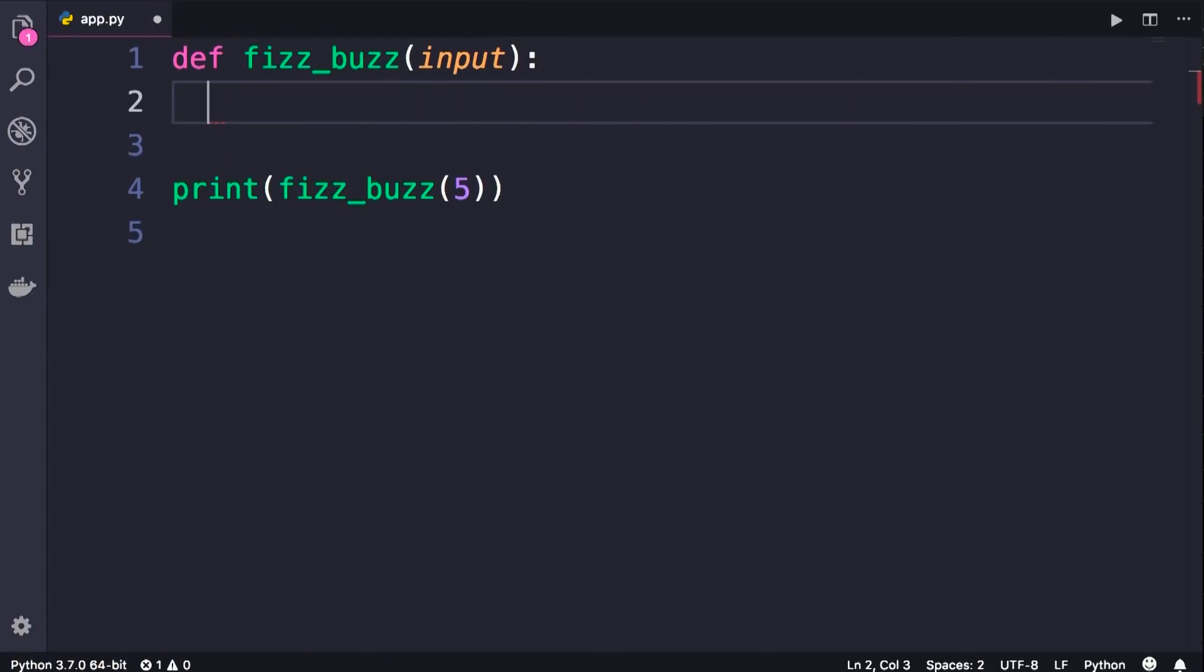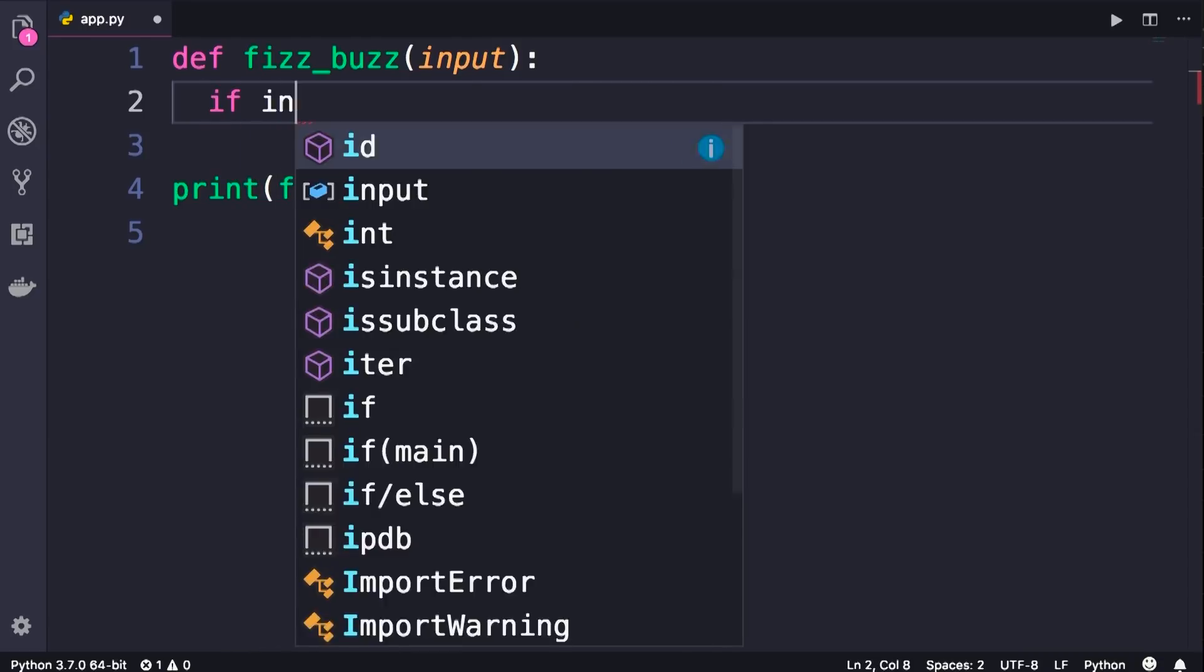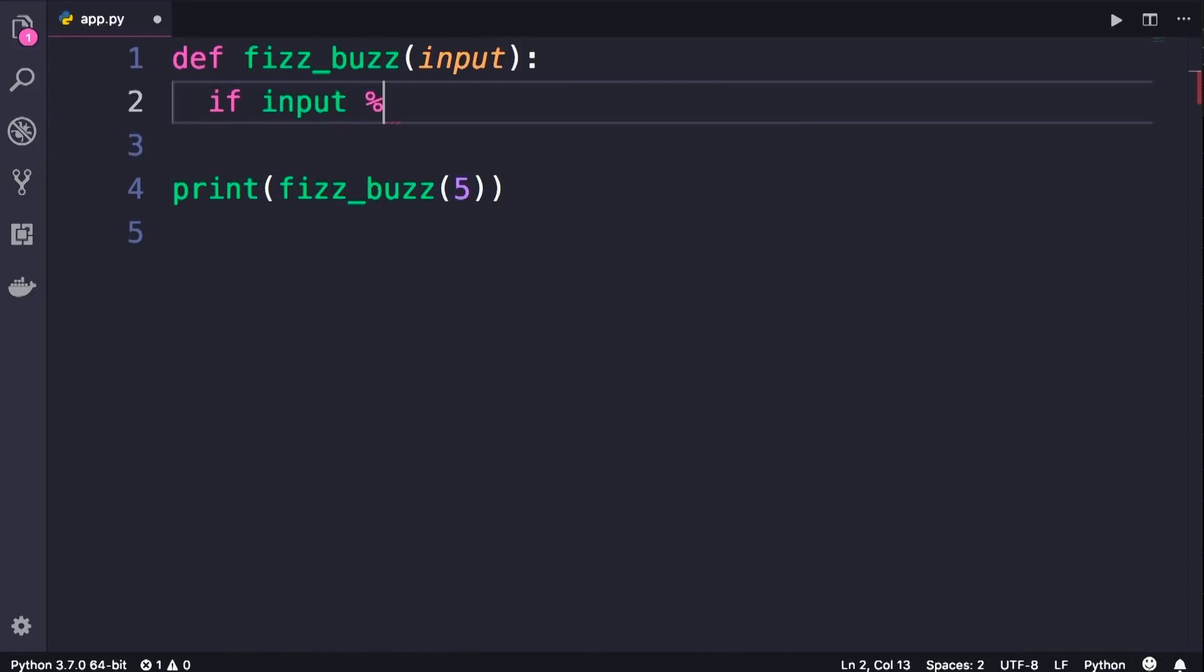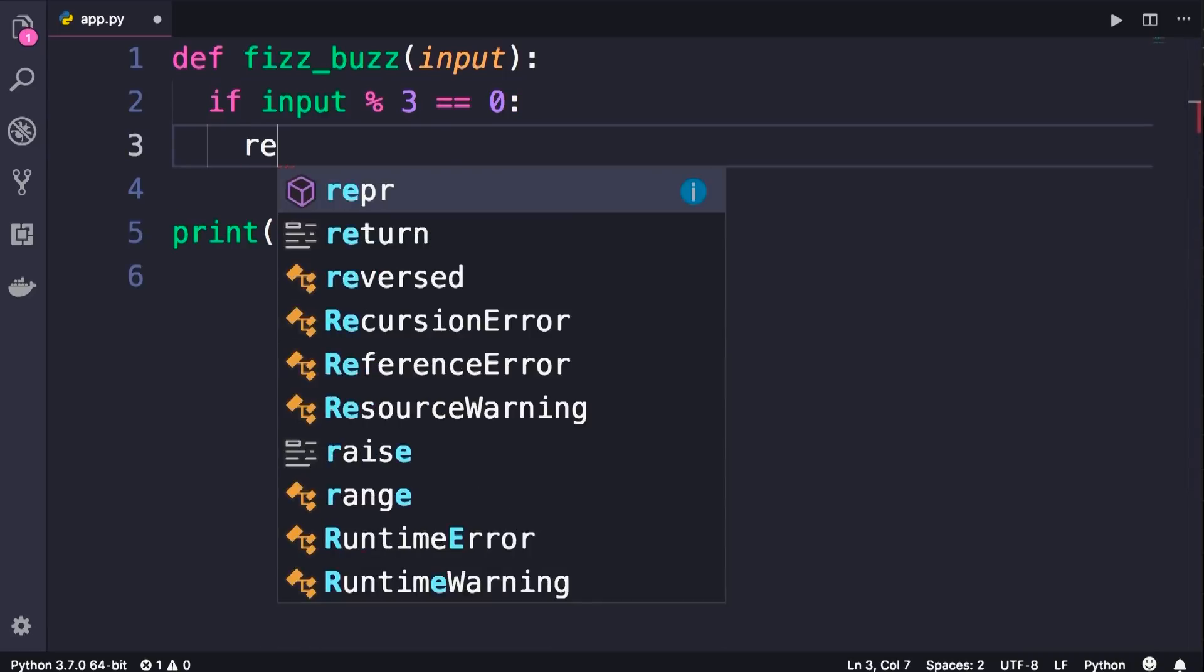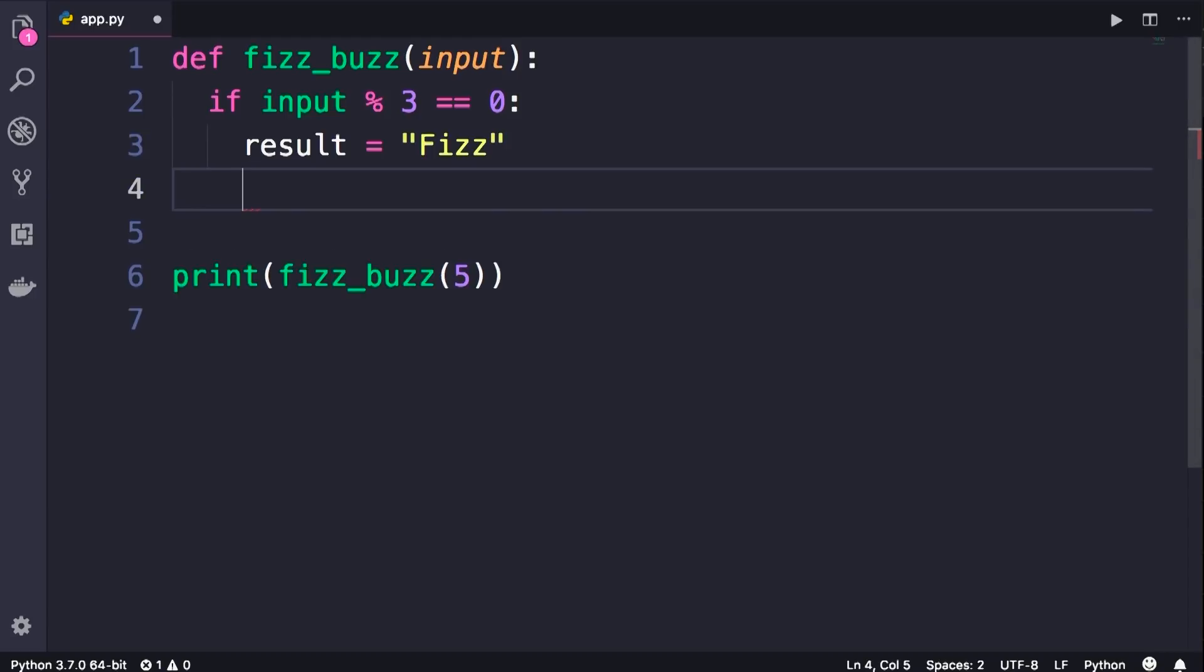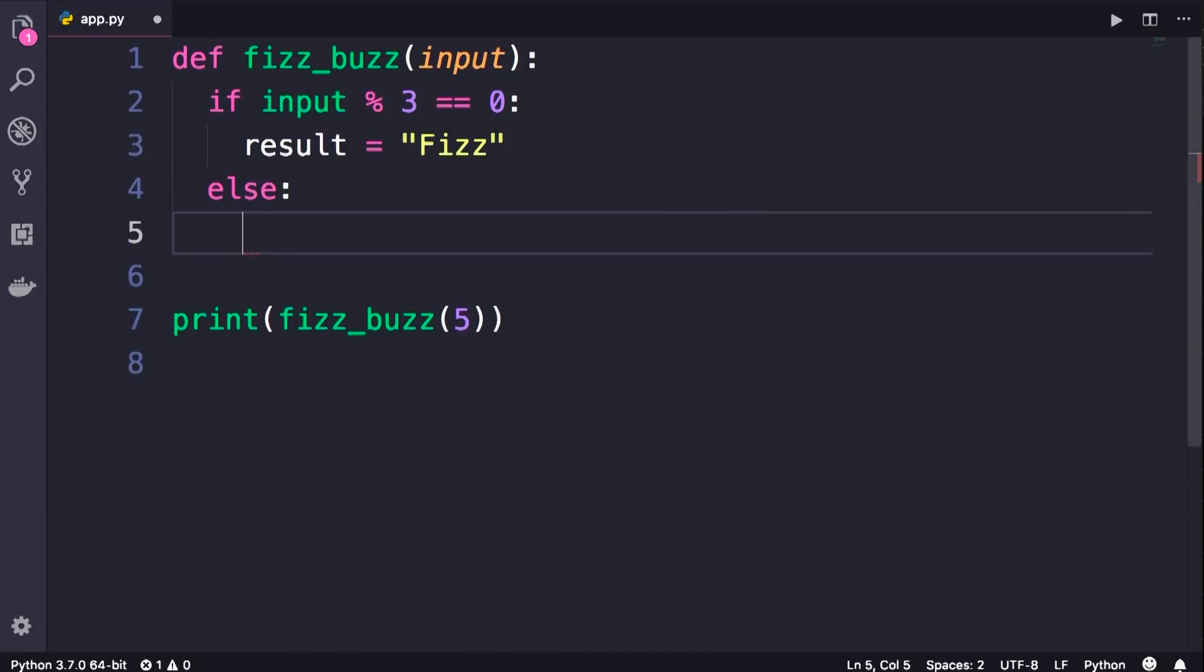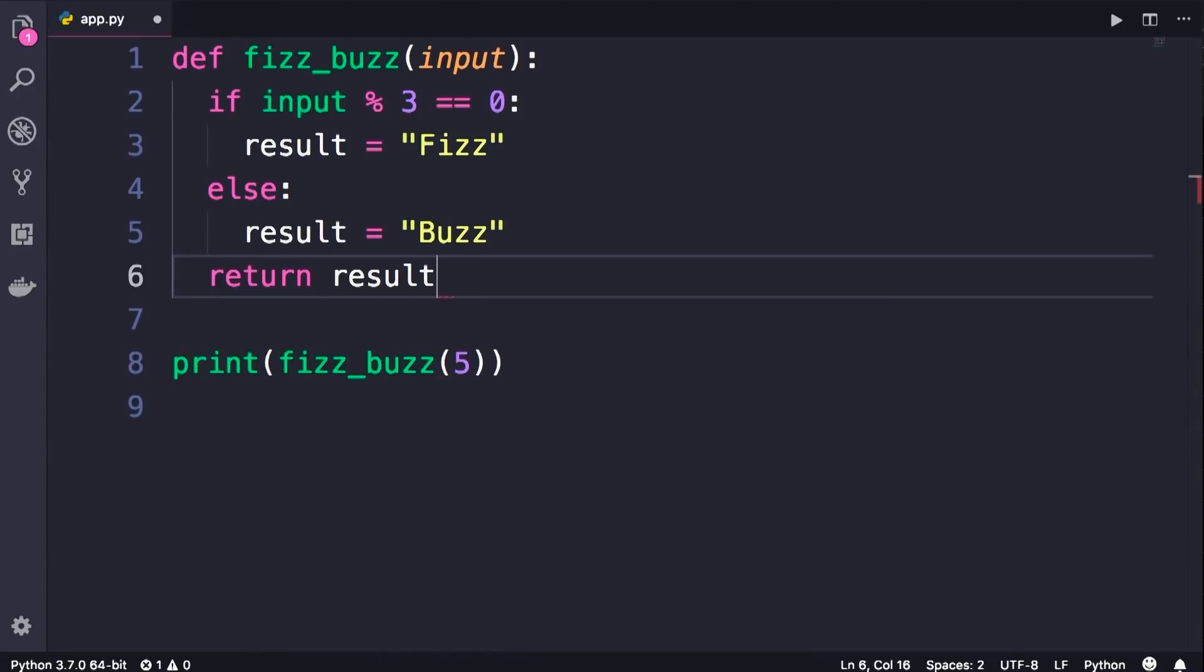Alright, let's see how we can solve this problem. So we get the input and check to see if input is divisible by 3. Then we can set a variable like result to Fizz. Now let me temporarily simplify these rules because I want to show you a really cool technique. So let's imagine if the input is divisible by 3 we'll return Fizz, otherwise we'll return Buzz. So else colon, we set the result to Buzz and finally we'll return this result variable.